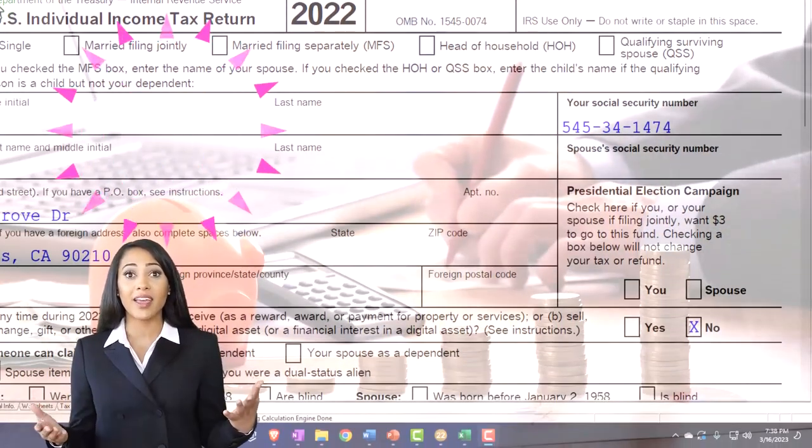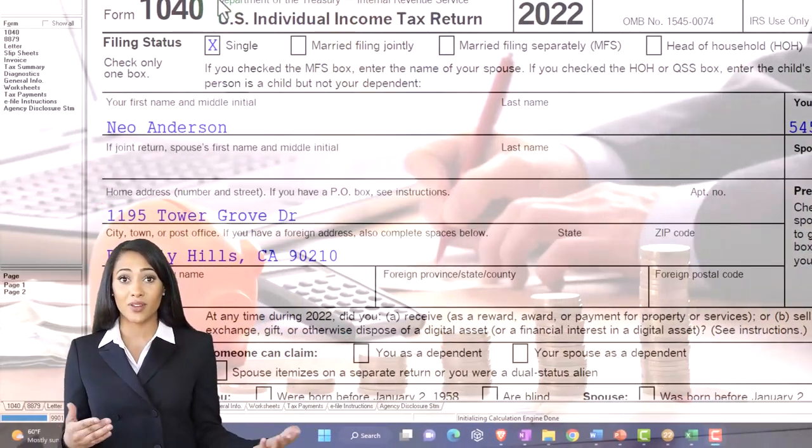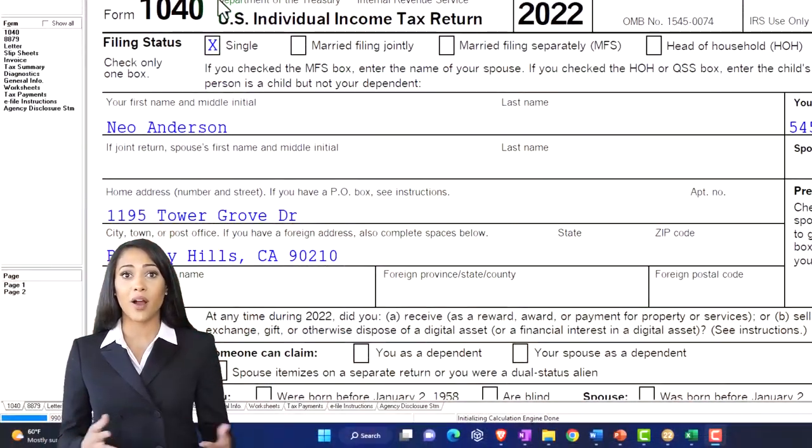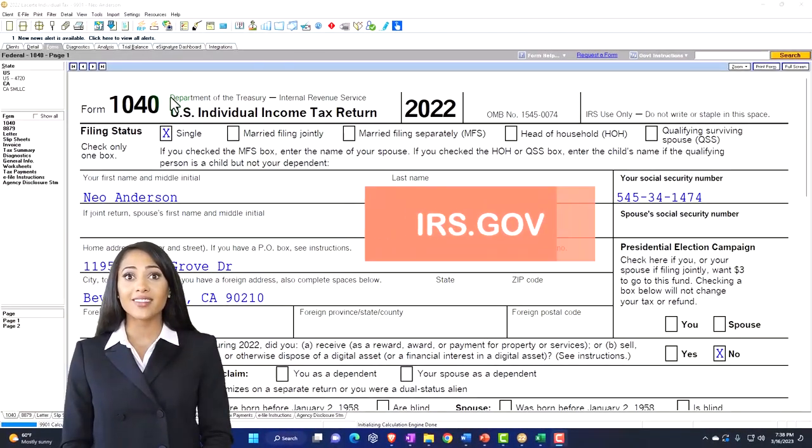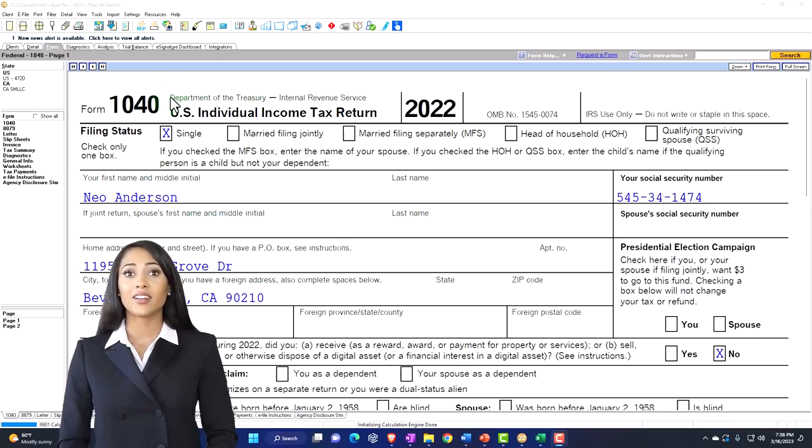You can also get access to the Form 1040 related forms and schedules at the IRS website, irs.gov.